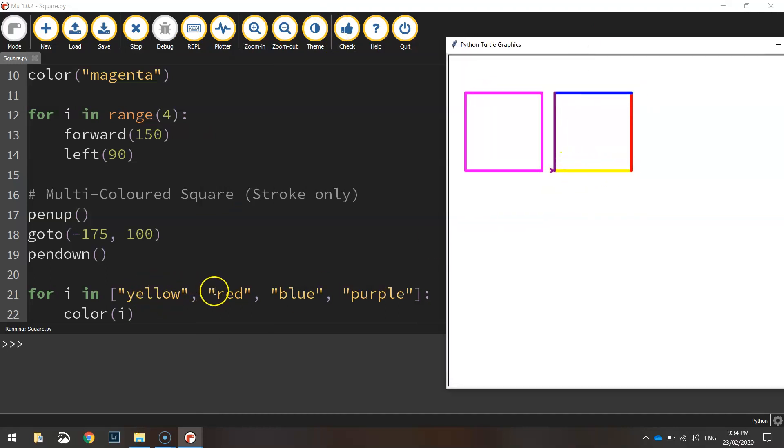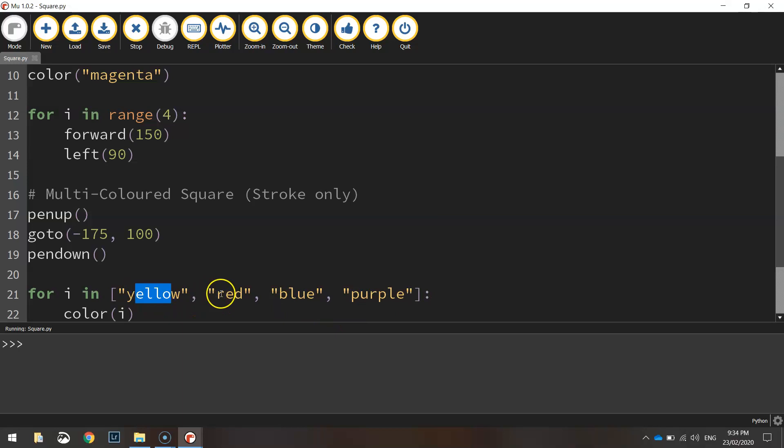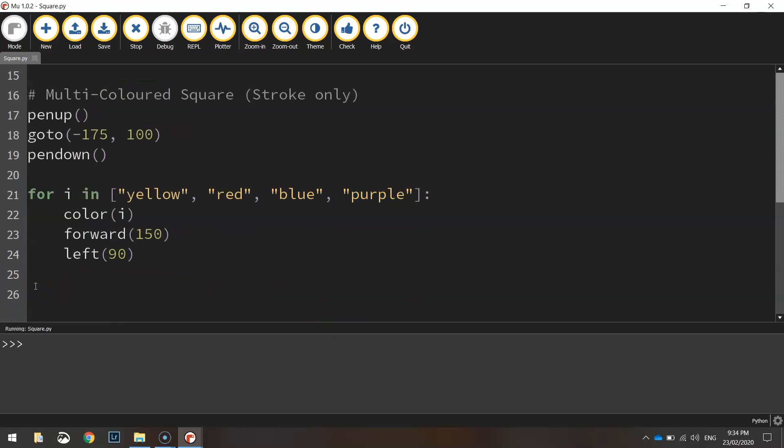You'll see that that second square has been drawn with the yellow line first. There's our first color. Then it went red up the side, blue across the top and purple down the end. So it went in this order right here. So that's our second square done.